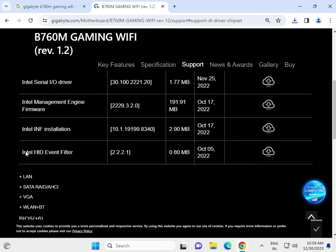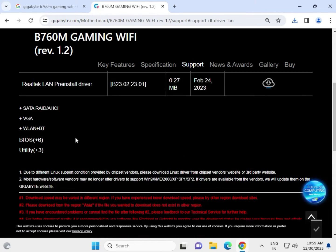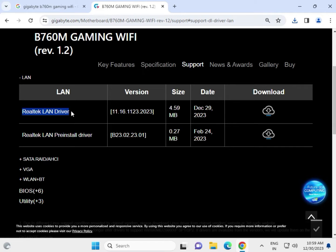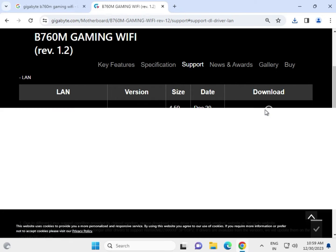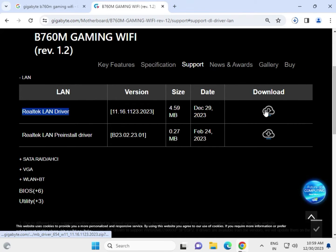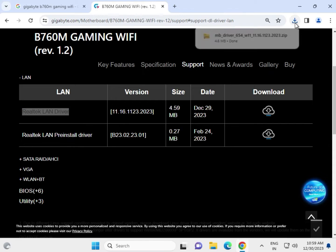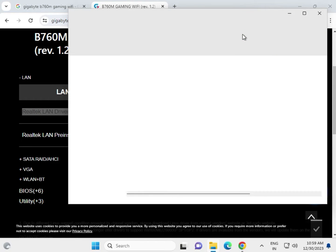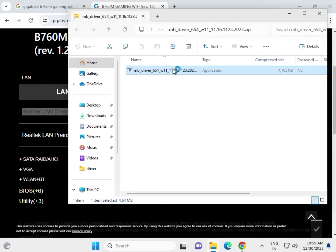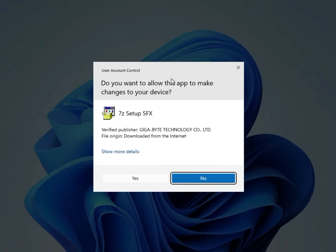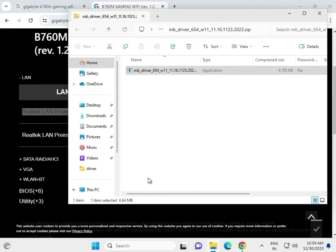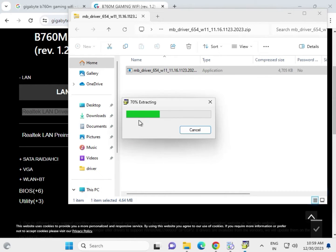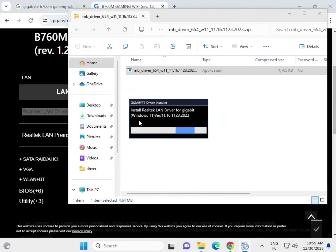Then the LAN driver. There's a pre-install option - do not try this one, try this LAN driver instead and click the download button. Open the folder, double click to launch the installer. Click yes. Now it's ready to install, ready for installing.